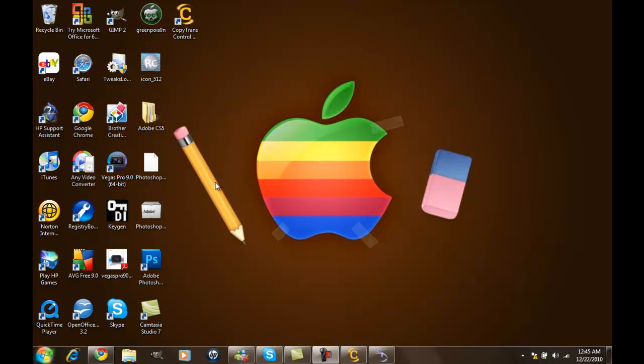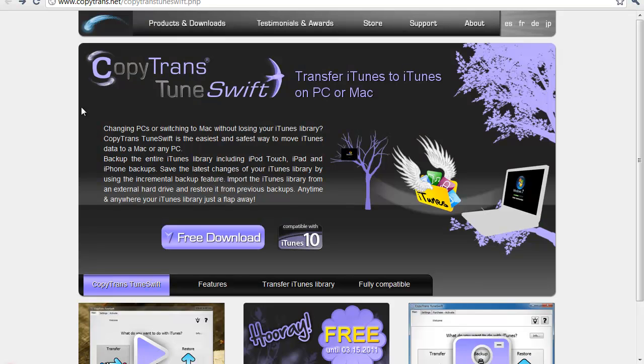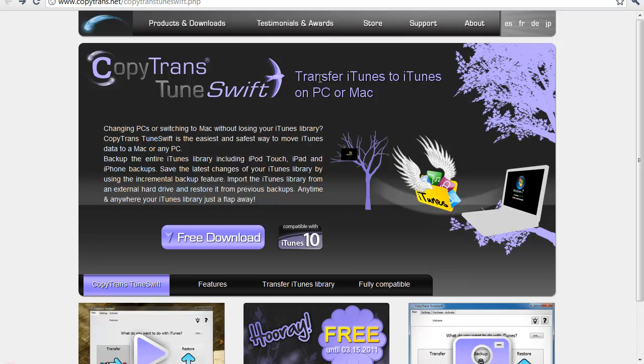I'm going to show you how to do it with this site. The first thing you want to go to is CopyTrans TuneSwift. This is a site where you download some free software. It's free up to March 15th and then I think they're going to start charging for it, but today you can get it free with an activation code.